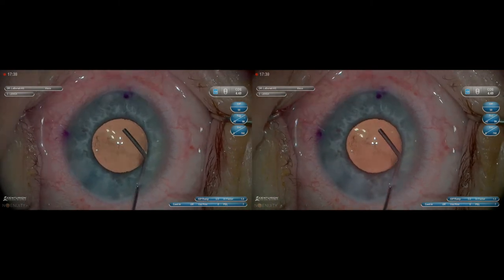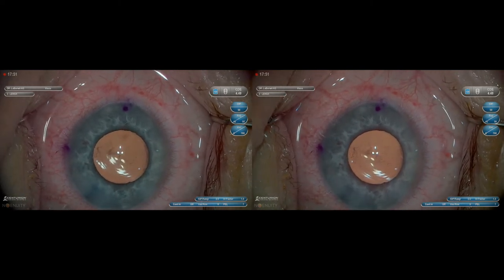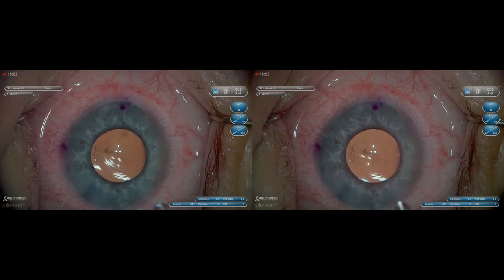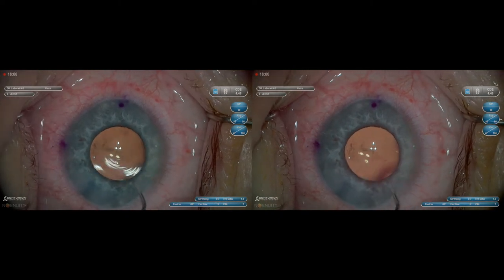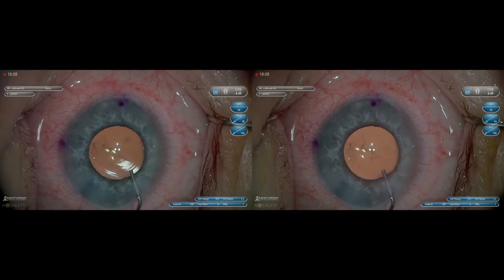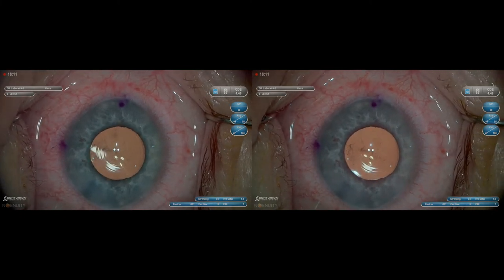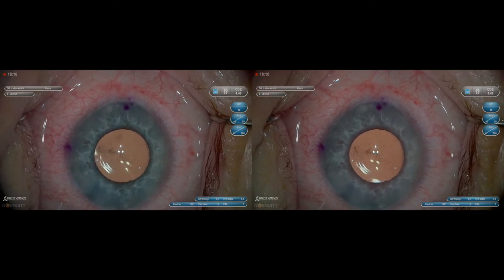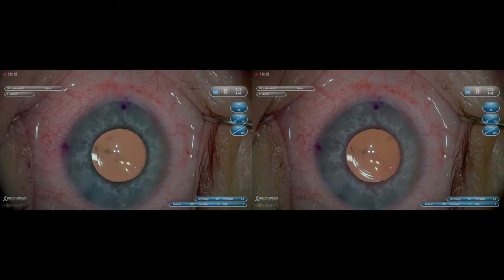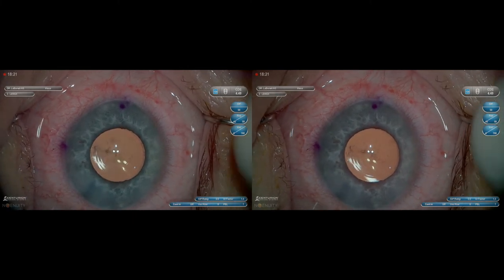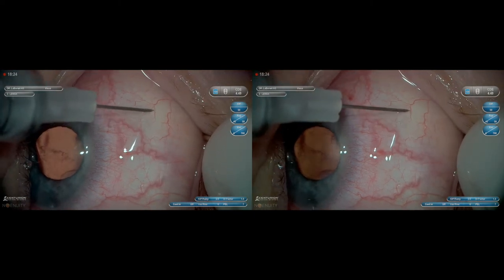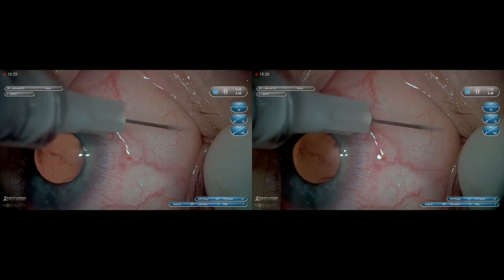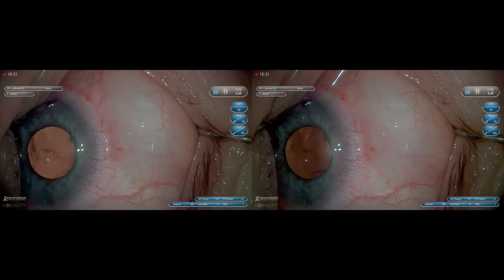I sped the video up to show hydration of the primary and secondary wound, confirming it's watertight and sealed. Next is placement of anterior chamber Moxifloxacin. And then since I do drop-free cataract surgery, I place 0.15 cc's of Kenalog 8mm supranasal to the limbus. I move the needle back and forth to confirm I'm not in the rectus muscle before placing the medication.